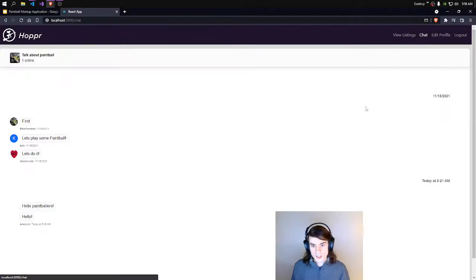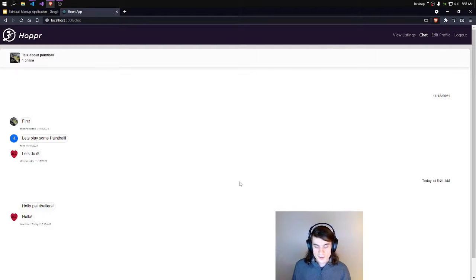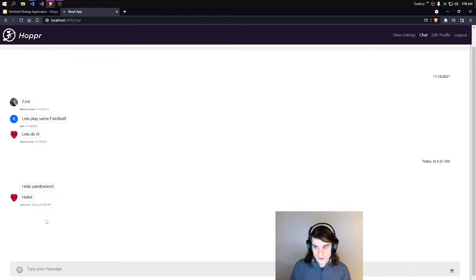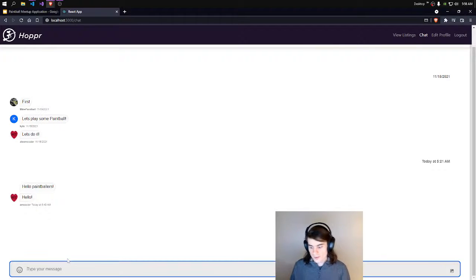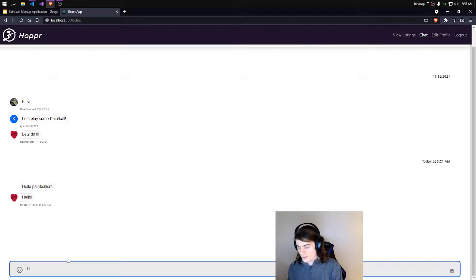Let's go to Chat. And you can see right here, we've already said some things, but I'll say some more.